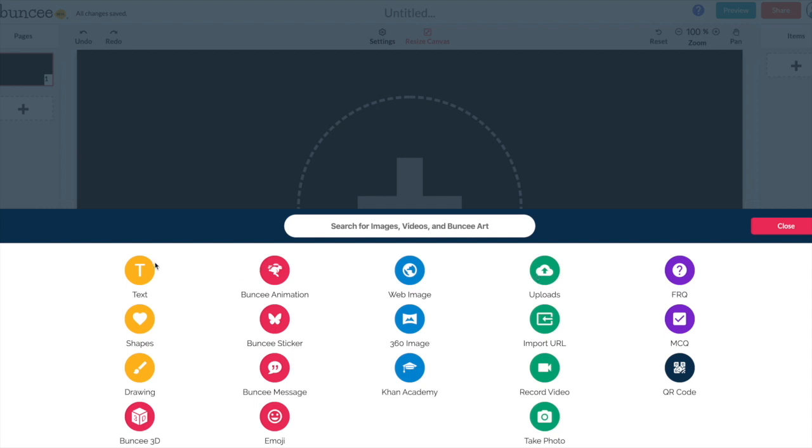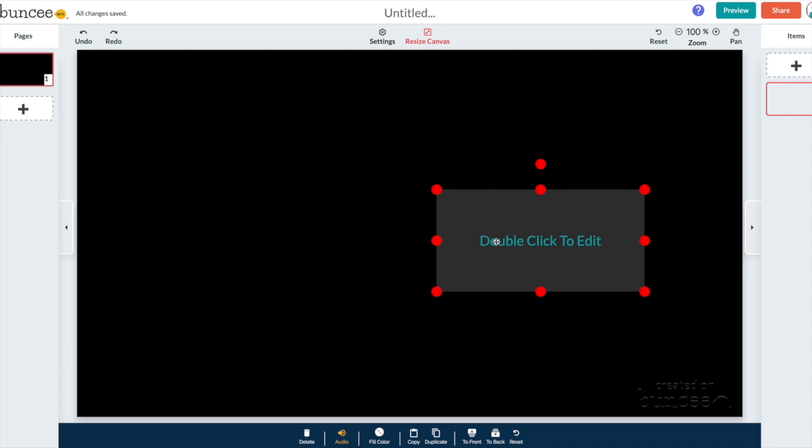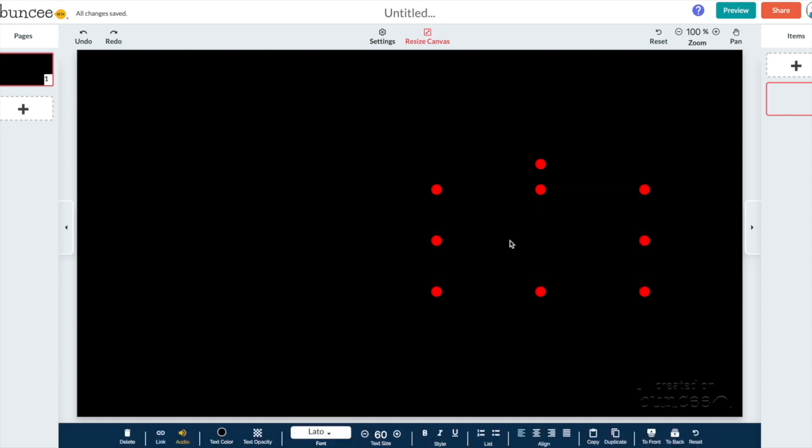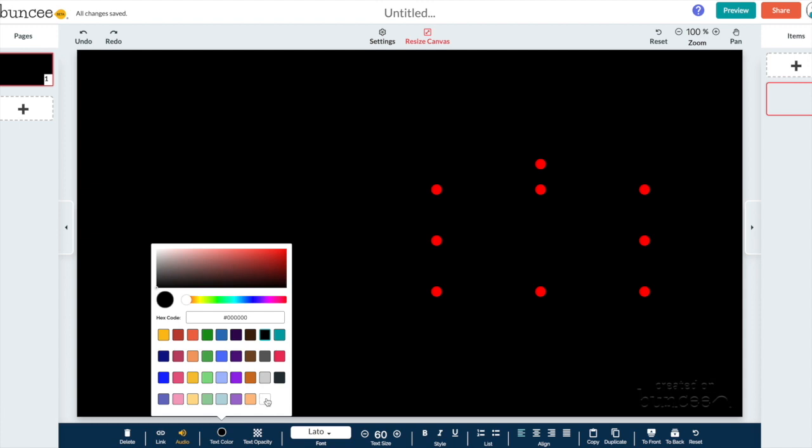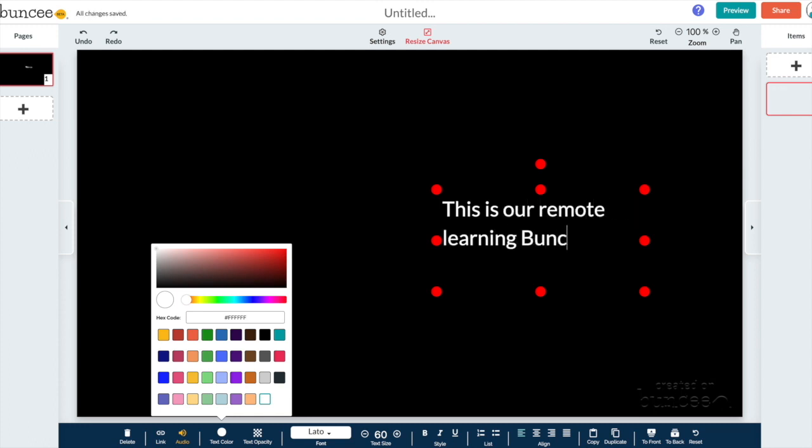Let's just go ahead and start out by adding text though. And I'm just going to change this color to white because otherwise we won't be able to see it because there's a black background. And then I'm just going to say this is our remote learning Buncee.